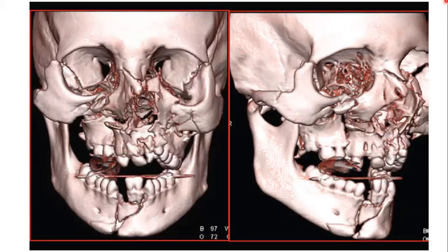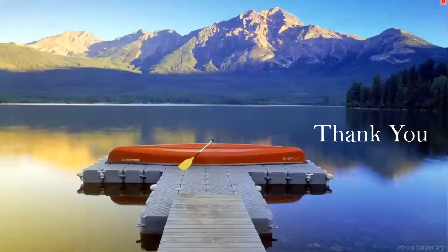This is a 3D scan of a patient with multiple facial fractures. Thank you. Have a nice time.